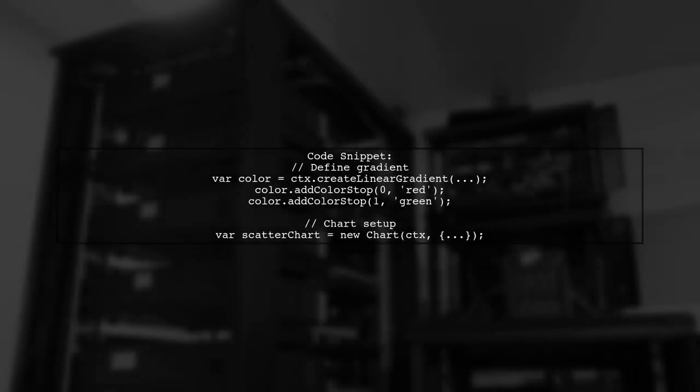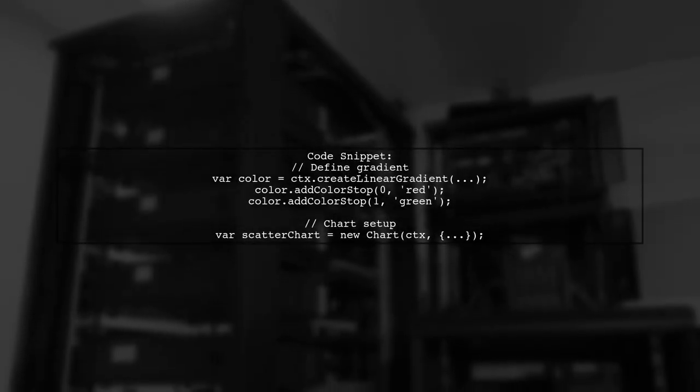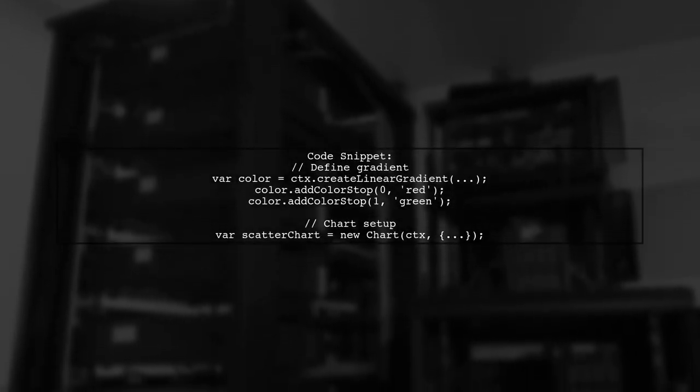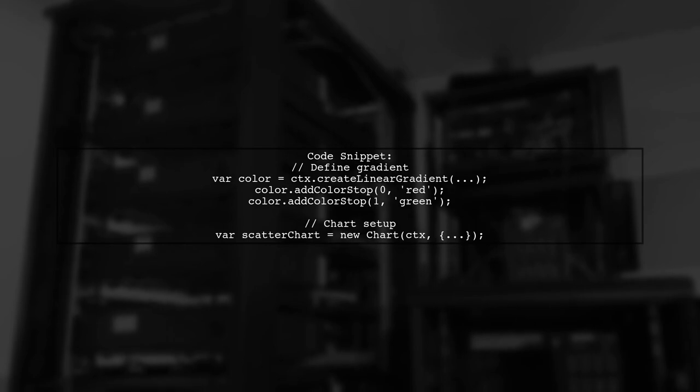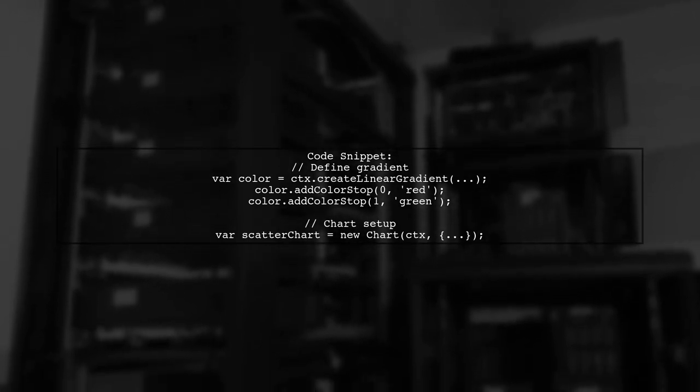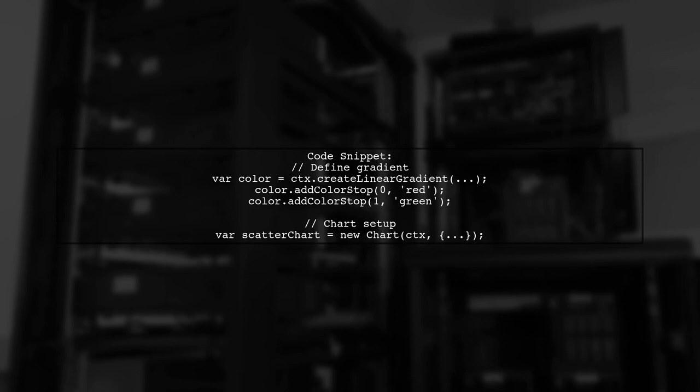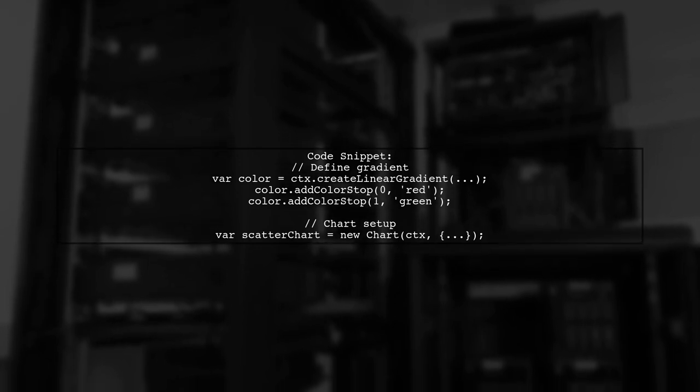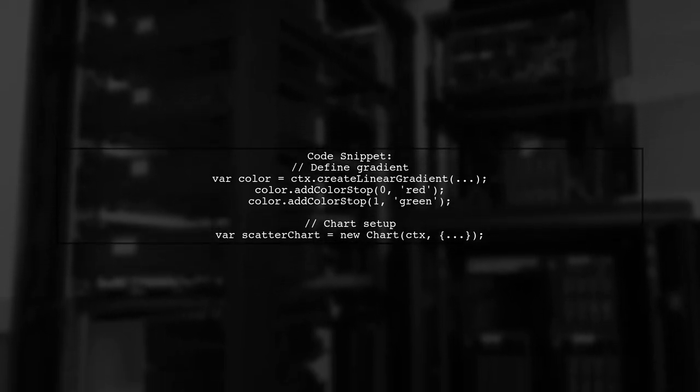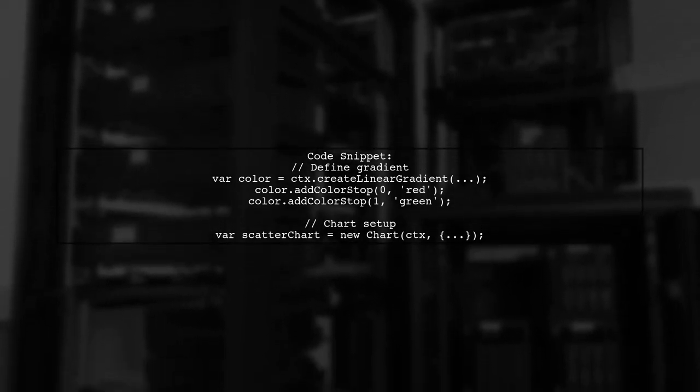Here's a code snippet demonstrating how to define a gradient. You can adjust the color stops to create the desired effect. This snippet shows how to set up the chart and apply the gradient background.